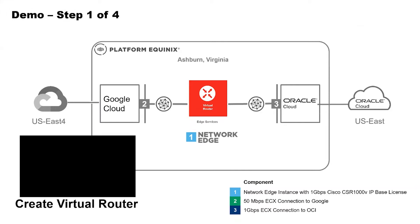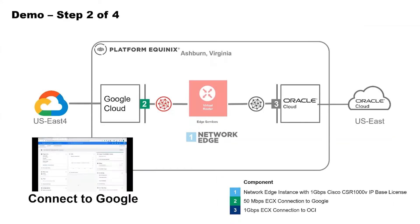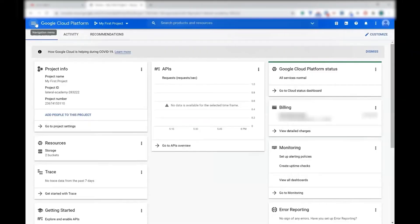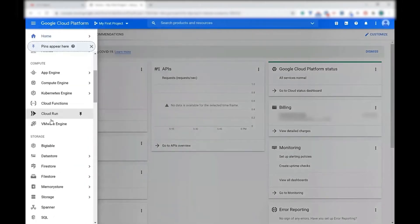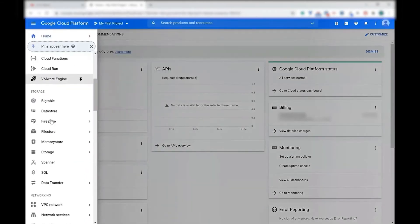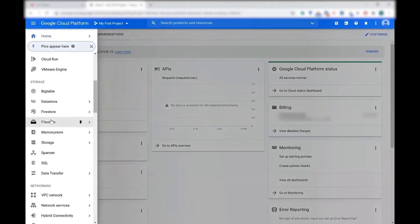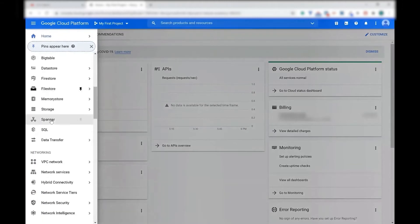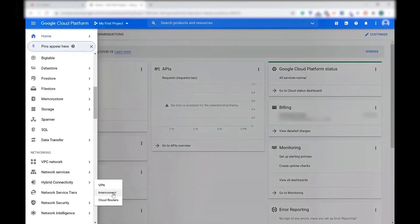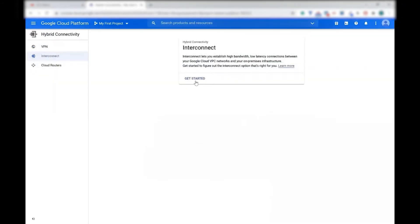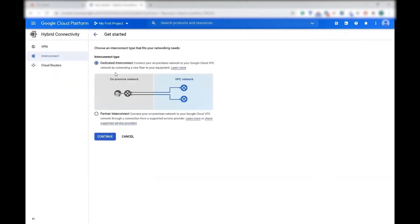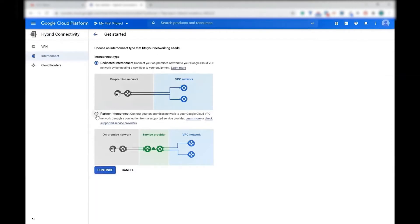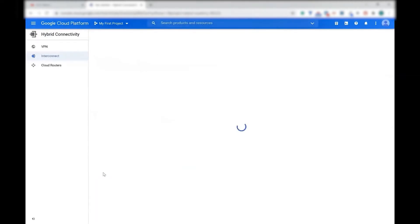Now, let's go to step number two. In this step, we will connect to Google Cloud. So you go login into Google Cloud Console, go down in the menu, and go to hybrid connectivity, and go to interconnect. In this particular option, get started. You have two options: dedicated or partner interconnect.